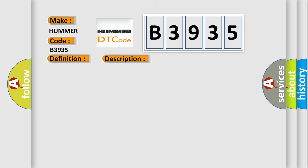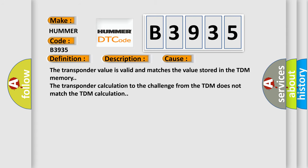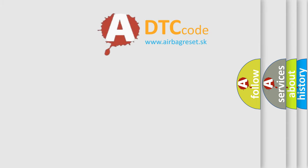This diagnostic error occurs most often in these cases: The transponder value is valid and matches the value stored in the TDM memory. The transponder calculation to the challenge from the TDM does not match the TDM calculation.